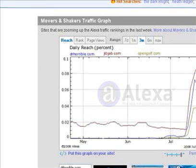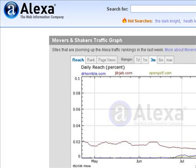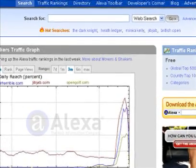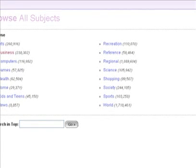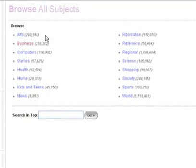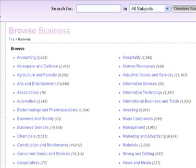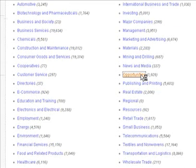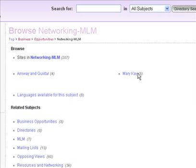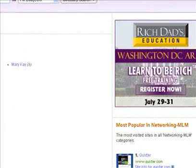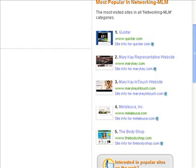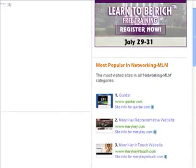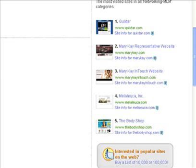Way number two: go to a website called Alexa. Alexa ranks all of the top websites on the internet by how much traffic they get. What a lot of people don't know is there's a link at the top called 'directory.' If you click it, you can browse by subdirectory. Let's go to Business, then Opportunities, then Network Marketing and MLM. What we see is Alexa ranks all of the top network marketing companies' websites based on how much traffic they get — and there are over 200 of them.